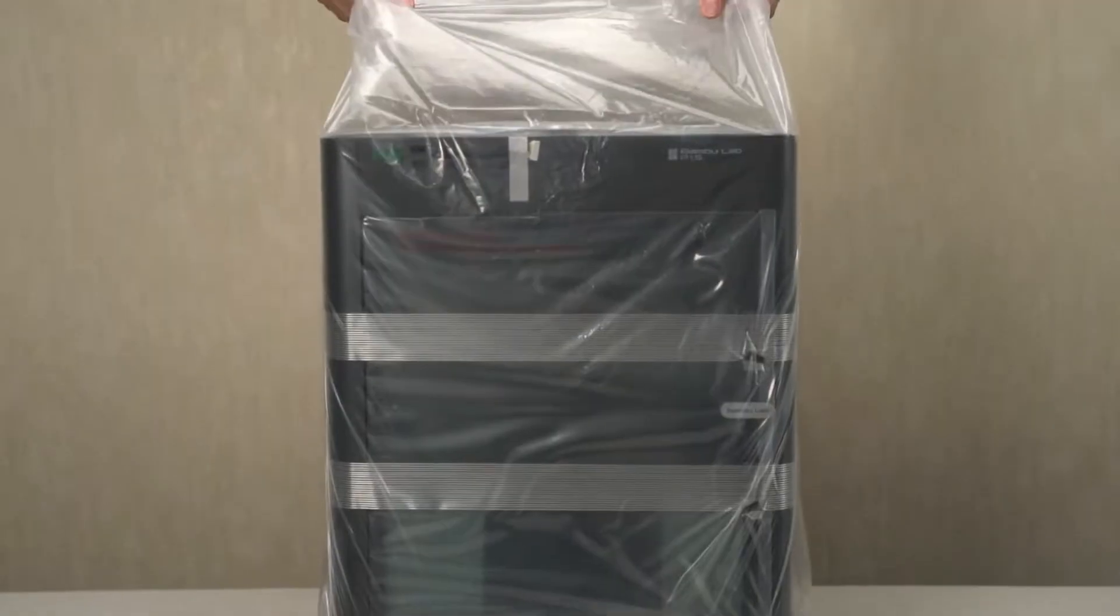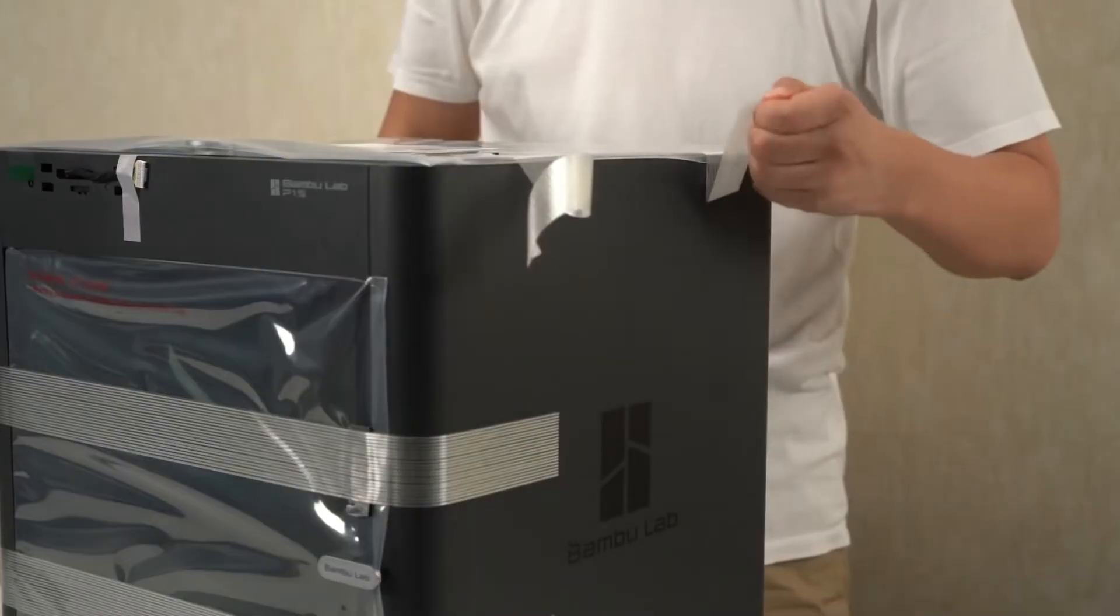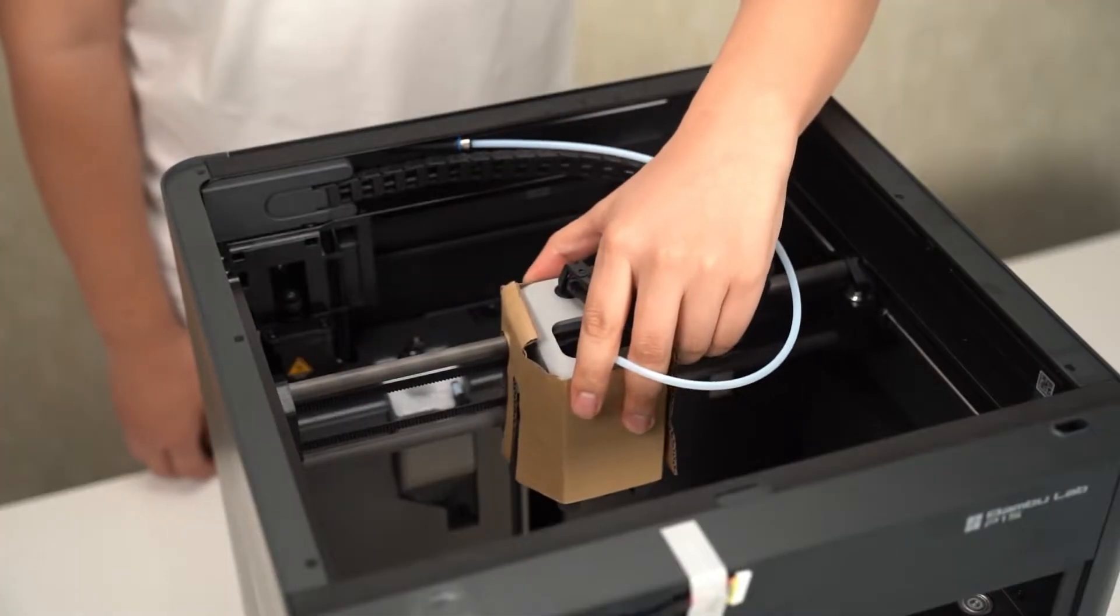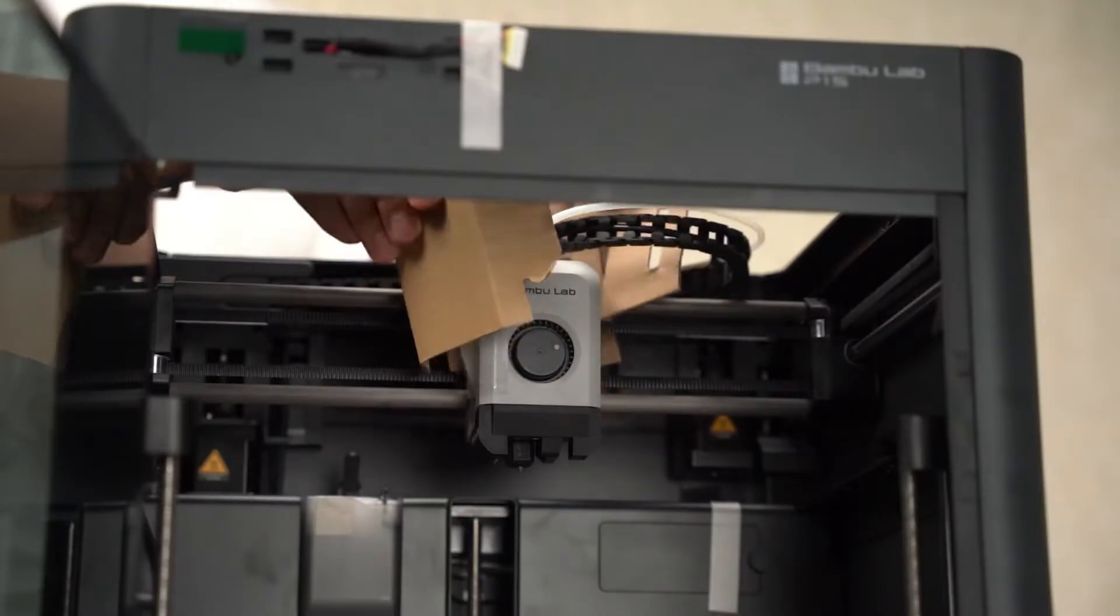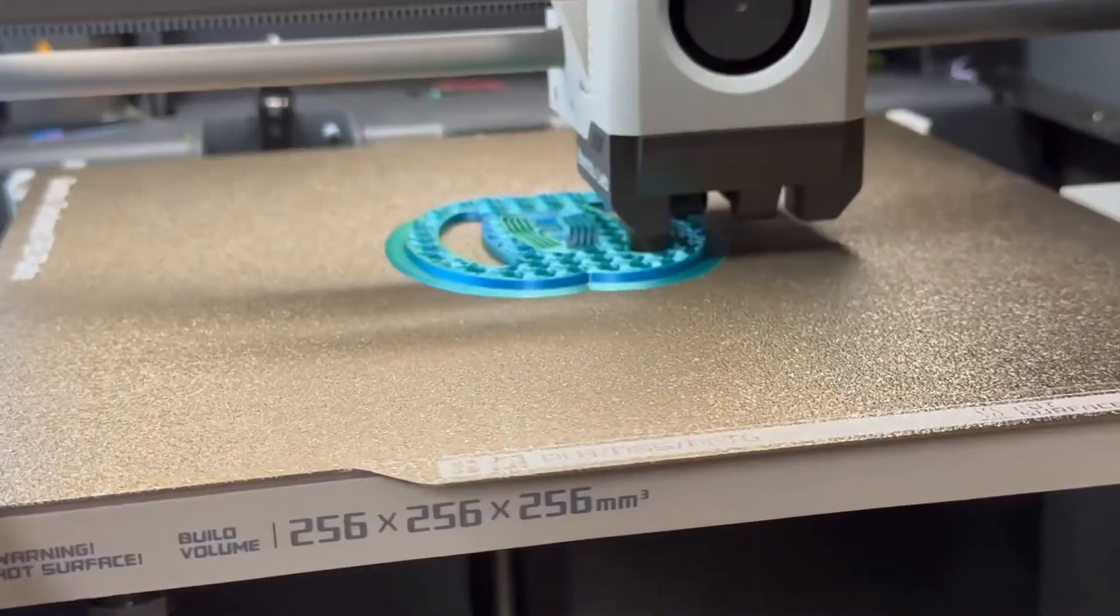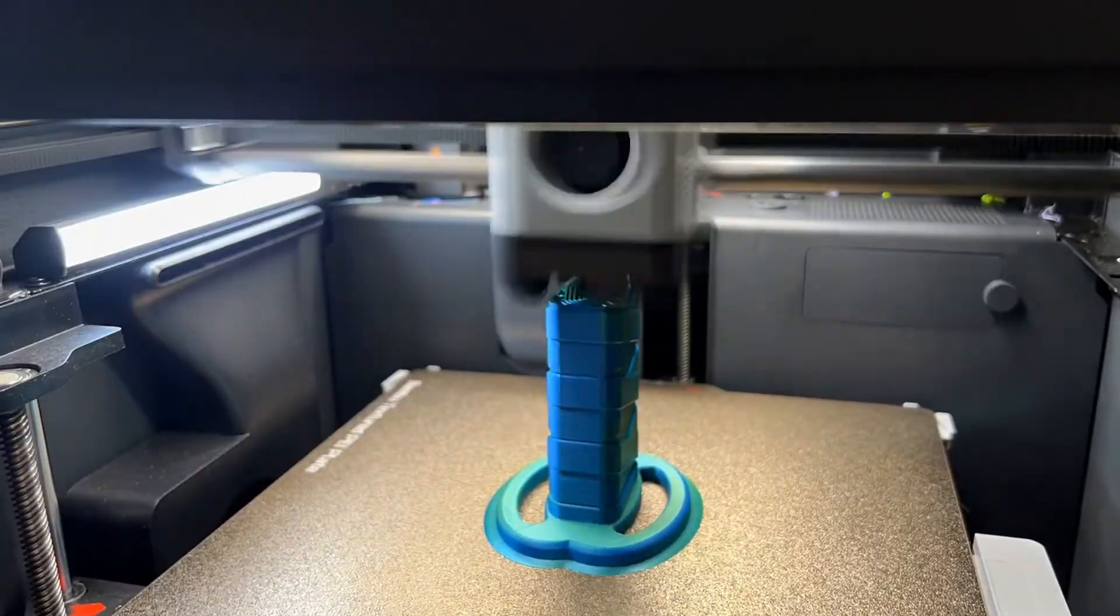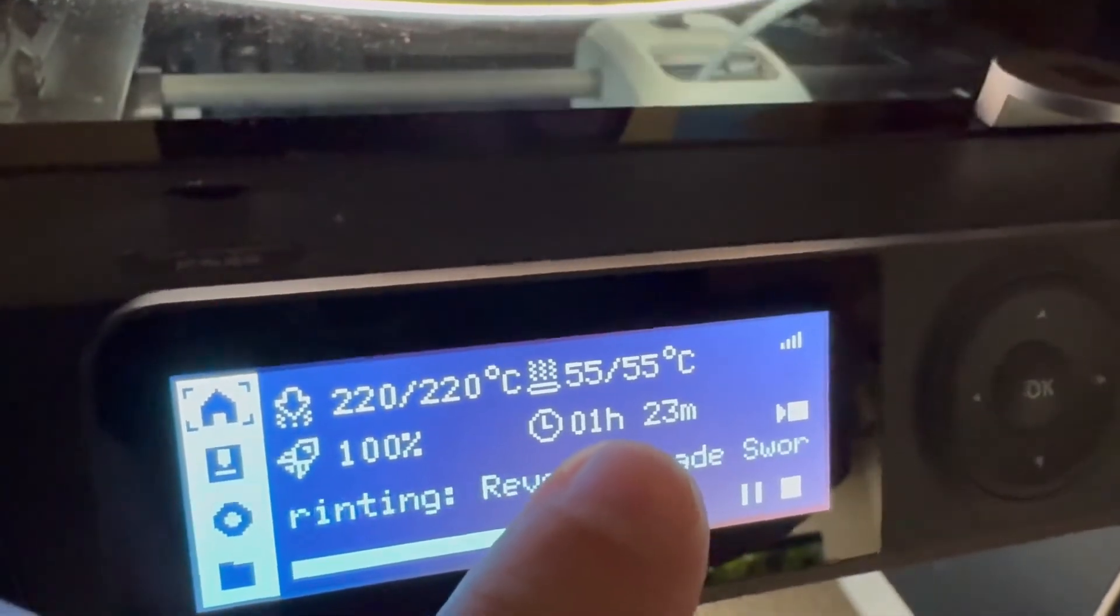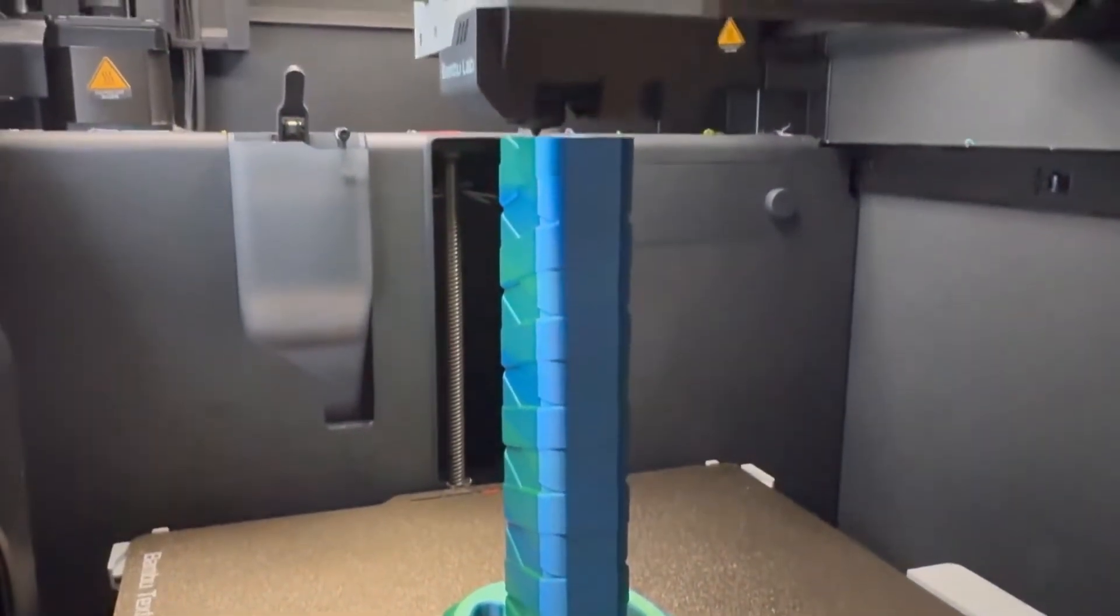So you've set up your Bamboo Lab P1S and you're looking to print your first print. There's an easy way to quick print something right on your 3D printer without having to set up the full software known as Bamboo Studio. So I'm quickly going to show you how to 3D print something on your P1S as soon as possible so you can see it work because there's a couple of files in your 3D printer on the SD card.